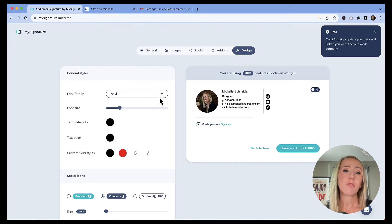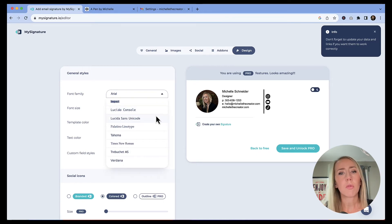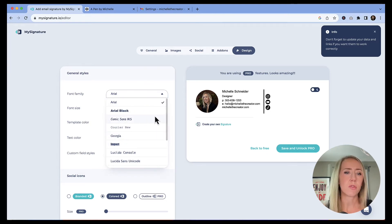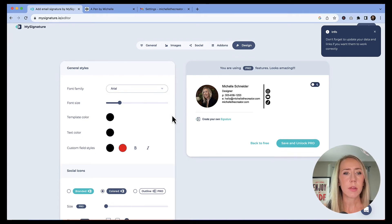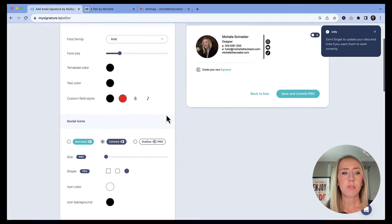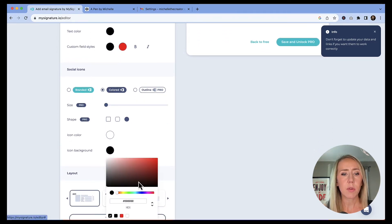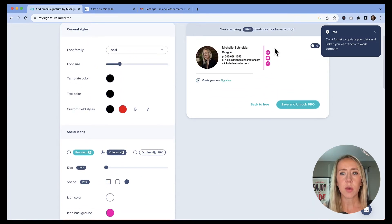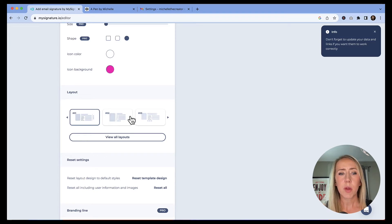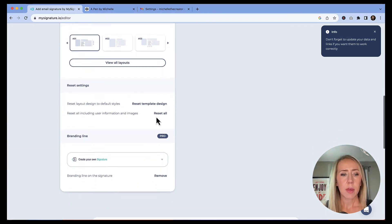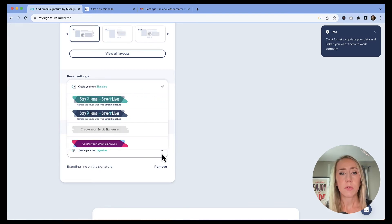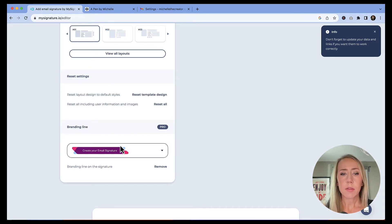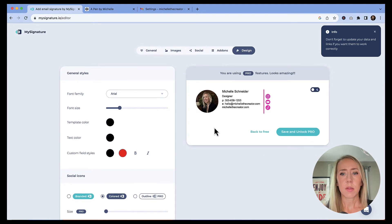This is where we can change the font. Just know that you're going to be limited to just the basic kind of computer fonts that most computers have installed. You can't go super crazy with the font. So Arial for me is absolutely fine. You can change the font size. If you so desire, you can change some of the colors, like the icon background. So if I wanted to make this, I don't know, let's just do like a hot pink. I can do that. And we can see that that updated over there. So easy way to do that. They've got some additional layouts that you could probably cycle through if you wanted to change that up. And then they've got the branding line.